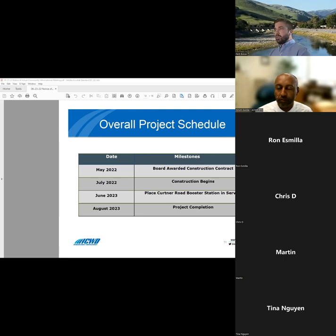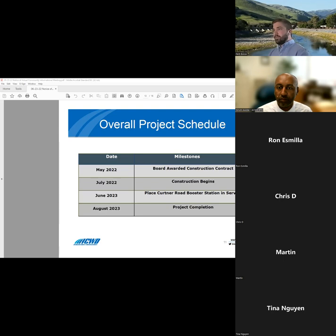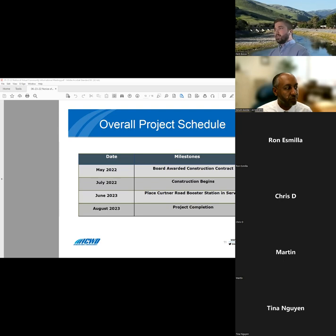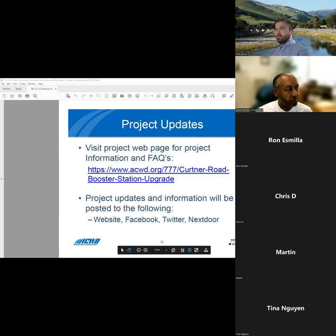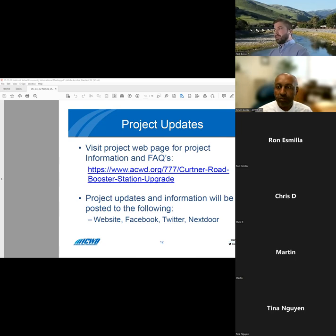Here's just a brief overview of the project schedule. The ACWD Board of Directors awarded the construction contract to Disney Construction in May and construction is expected to start in July. The contract requires the booster station to be returned to service in June 2023 and project completion is anticipated afterwards. You can visit the district website for the most up-to-date project information and we'll also be posting project updates on Facebook, Twitter, and Nextdoor.